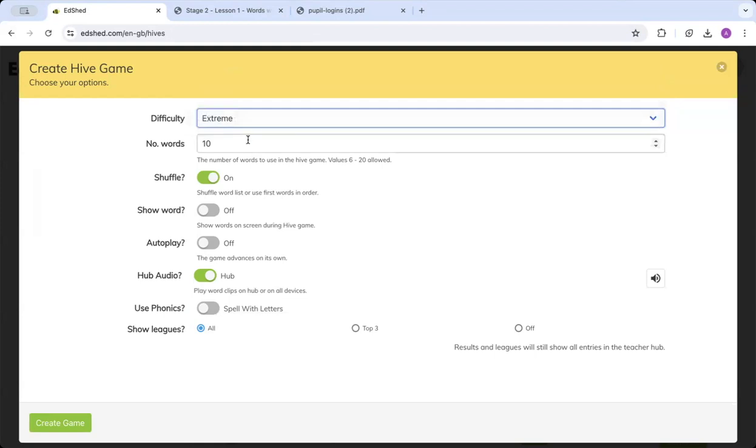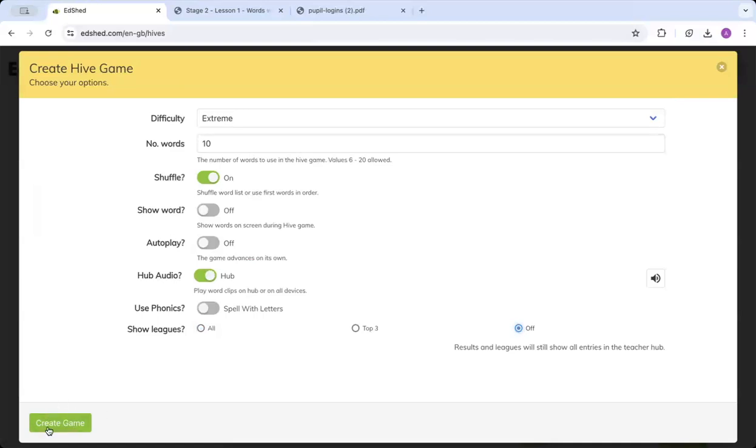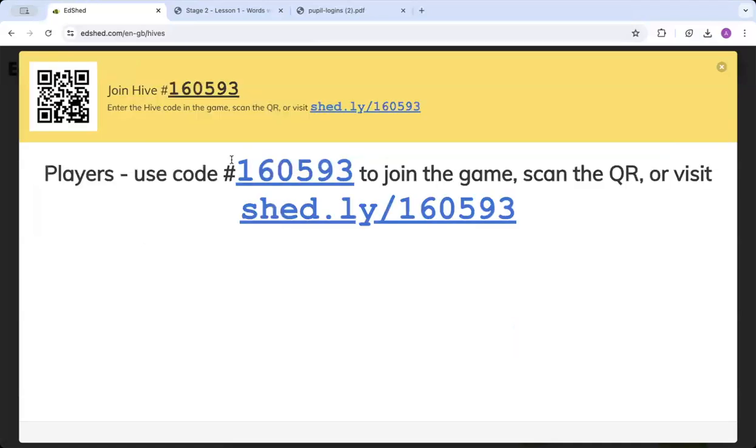You can choose the amount of words, whether you want them to be shuffled, whether you want the words shown on the main screen. Autoplay can be very handy if you're working with a child one-to-one during the game, as the game will advance on its own. Hub audio - the sound will come from the main computer speakers. If every child has some headphones, you might want to choose all devices. Otherwise, I would stick with Hub audio. Again, you can choose with letters or graphemes, and you can choose for the leagues to be shown on all devices, whether you want the top three just to be shown, or whether you want the leagues off completely. So you click create game and you'll be given this hashtag code here that the children can input on their screen.